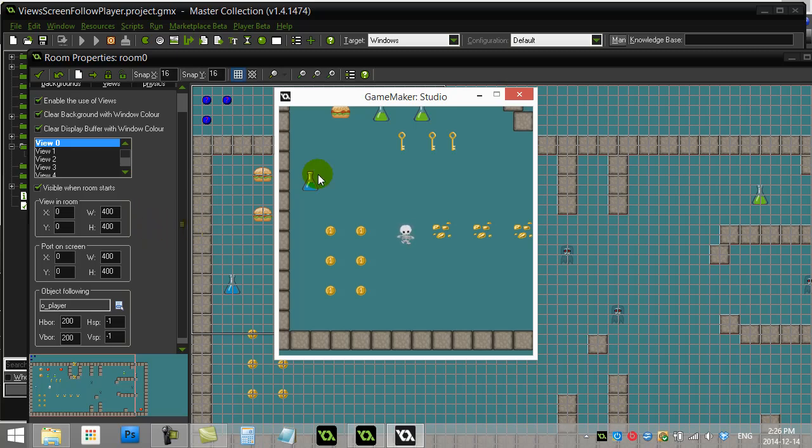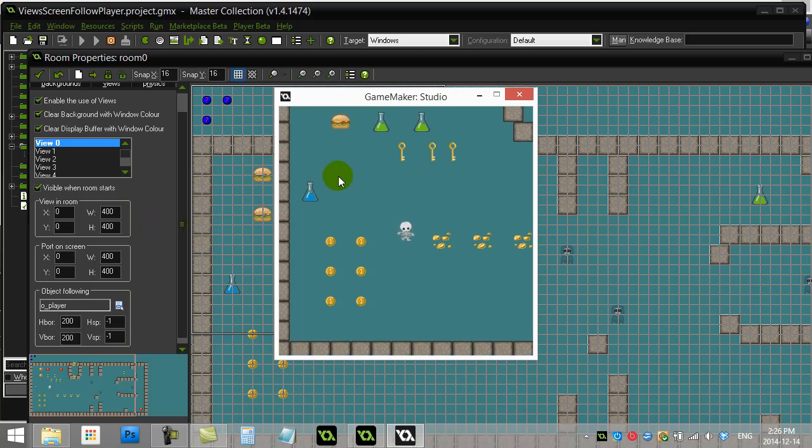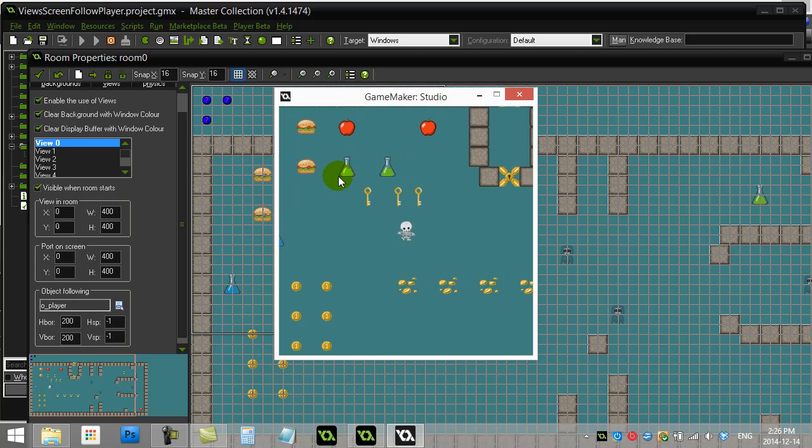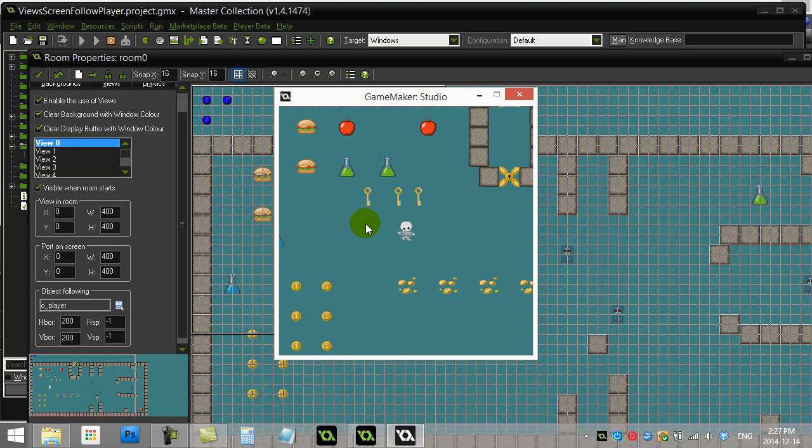Not a bad little feature to put into your games. You should check out the next video which is 'View screen follows two players,' which is a nice little effect, and that's great for having two player battles or two players working co-op together in some sort of maze adventure game. Thanks for watching.